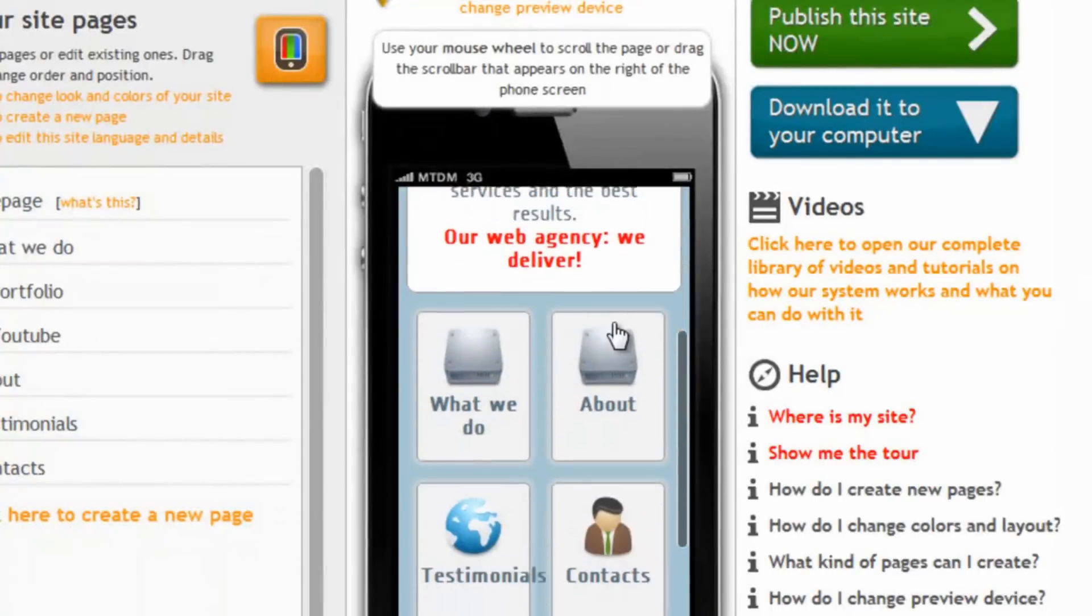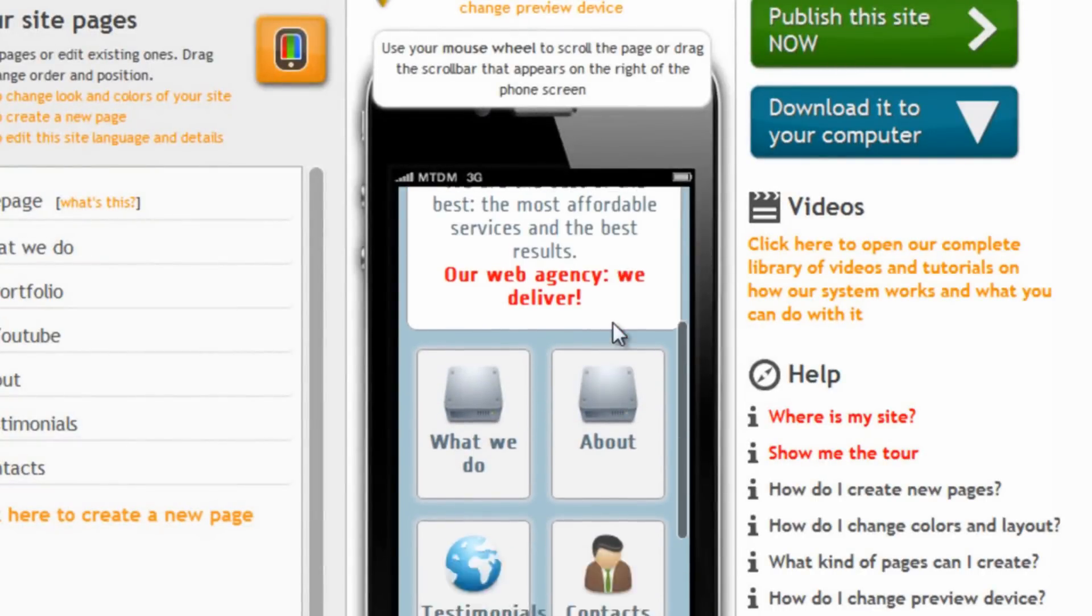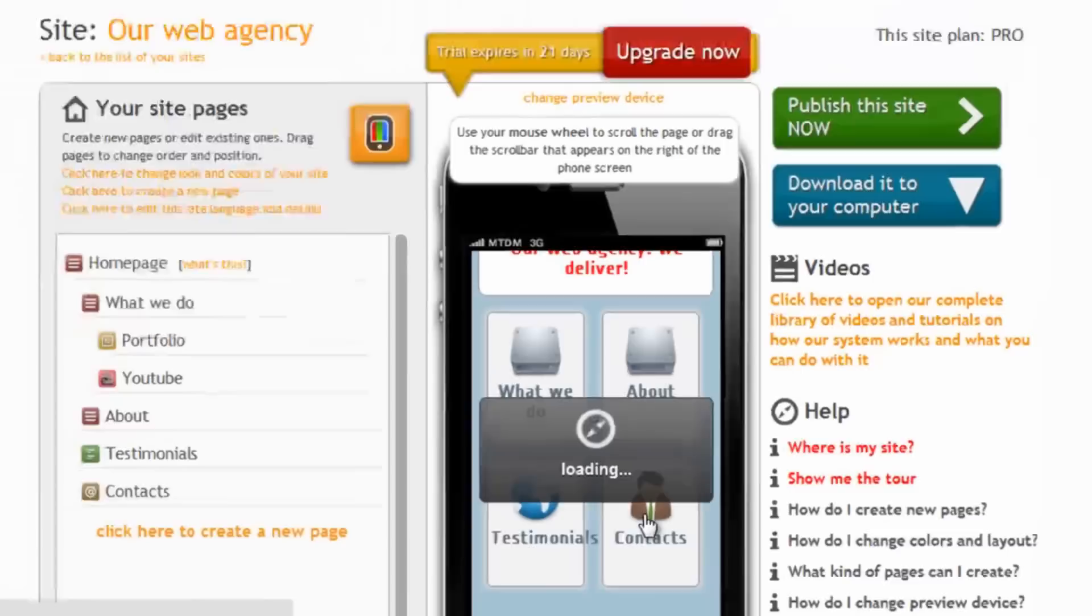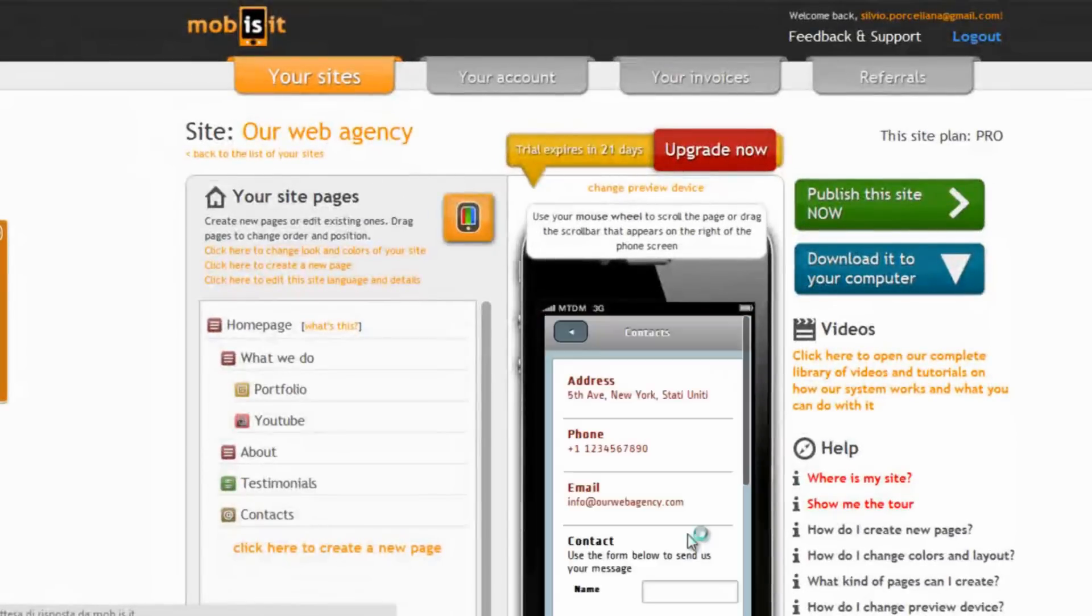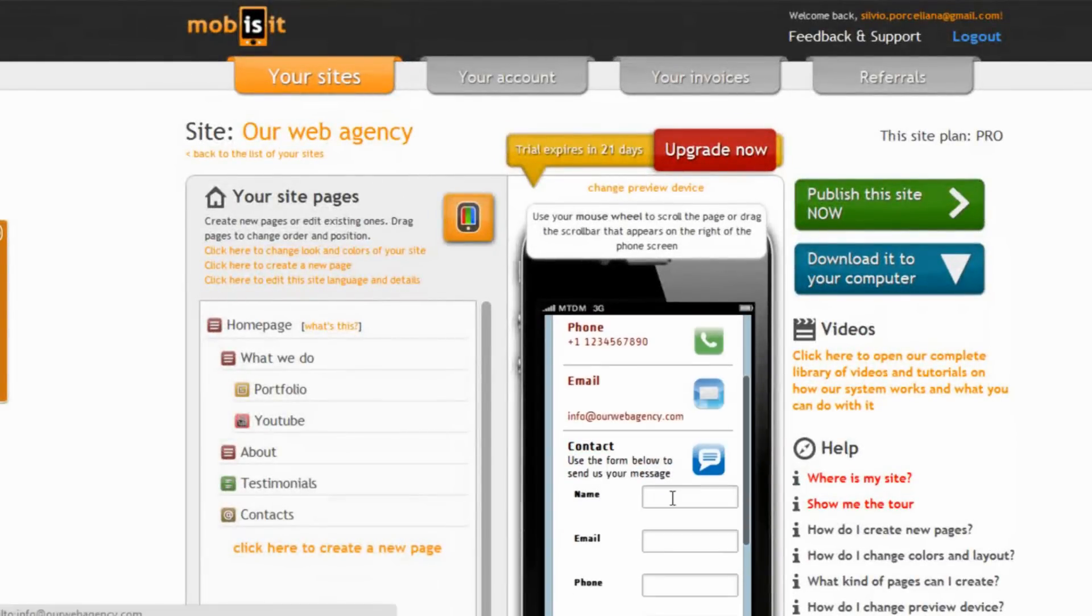The layout and skins and colors and everything of our mobile website has changed immediately, while obviously leaving the content we added.